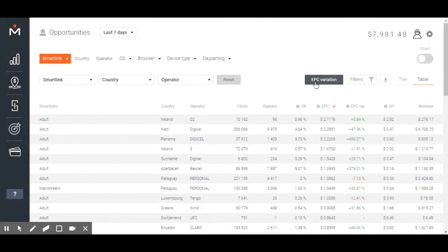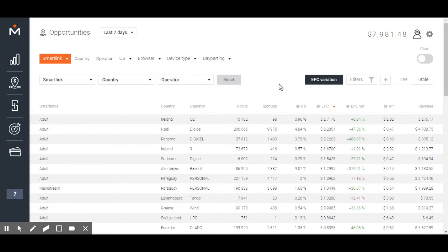Want more examples? Let's find the best performing offers. How to do it? I'll click on offers in the first drop-down menu and wait for the results.